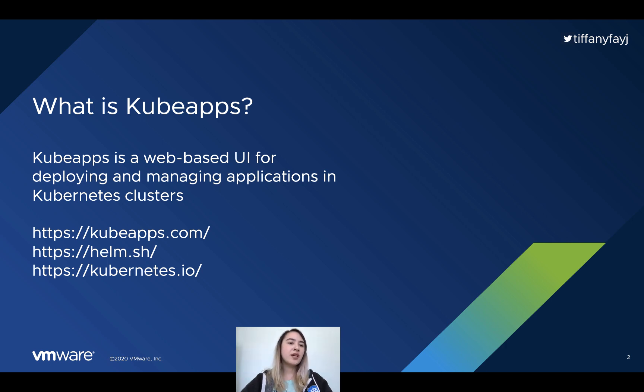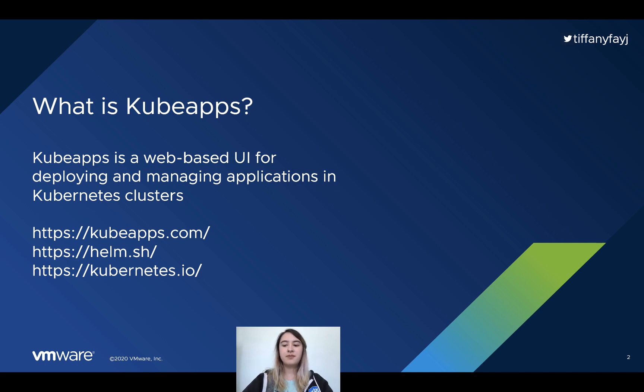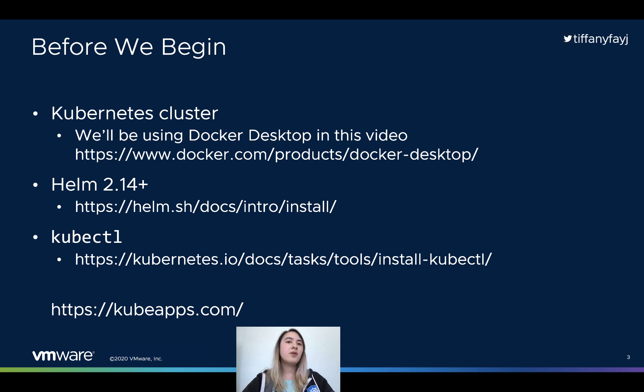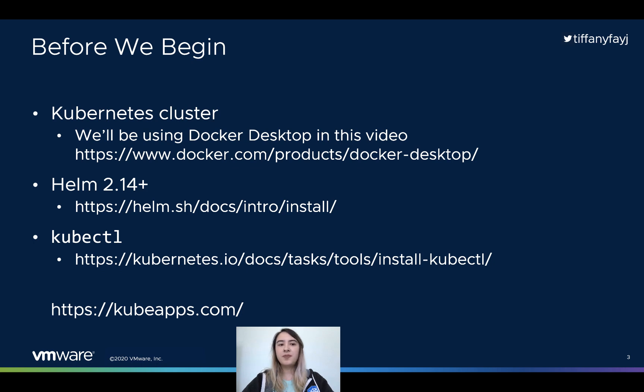There are a few links below if you are unfamiliar with any of these products. Before we actually begin, there are a few things that you need to have set up on your machine. First, you need a working Kubernetes cluster. In this video, we'll be using Docker Desktop, but you don't have to.